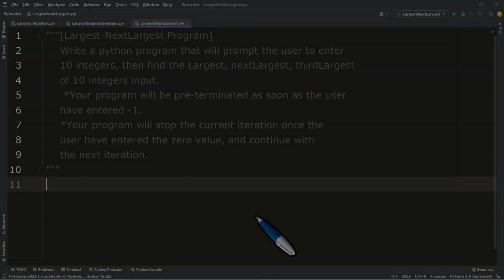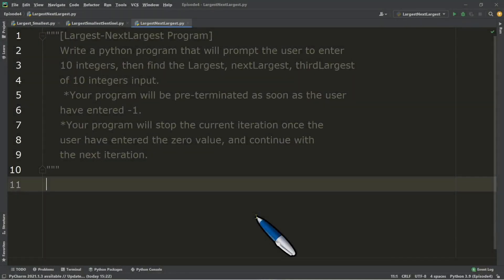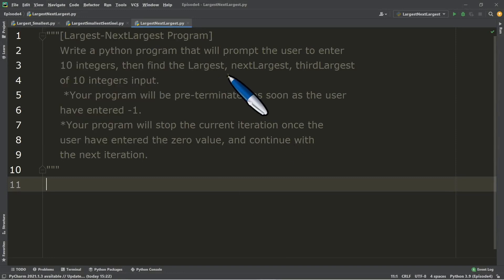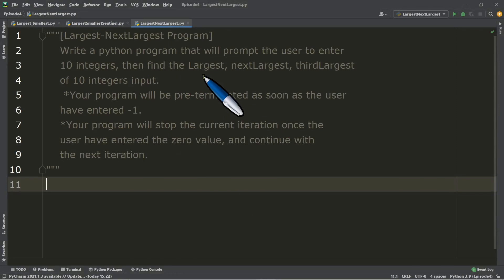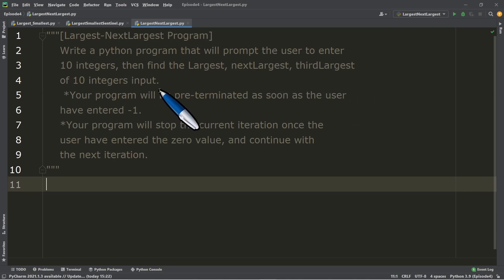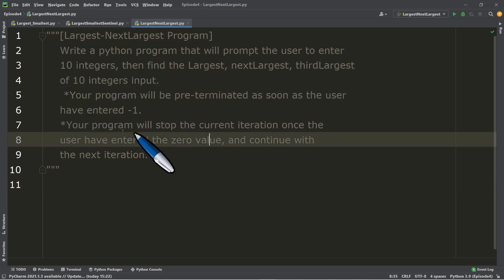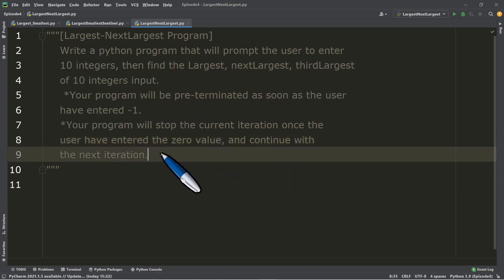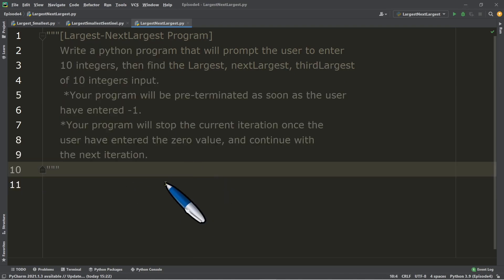Let us have a little bit of a challenge. We will modify our largest and smallest program by having the largest and next largest, or the second largest, and at the same time the third largest of 10 integers input. Let's try.